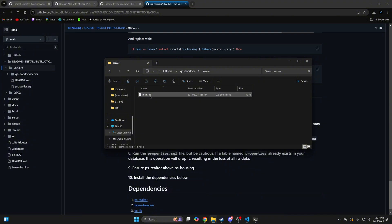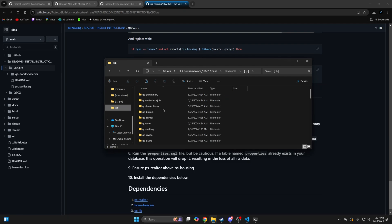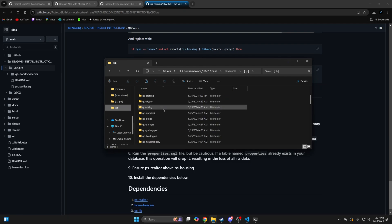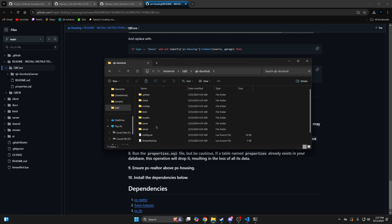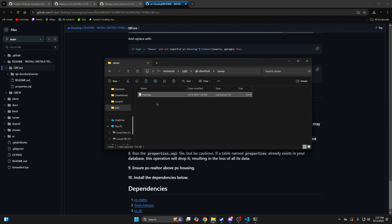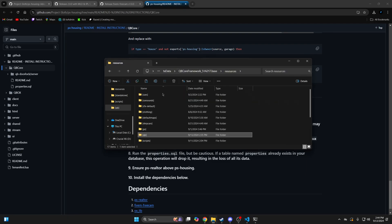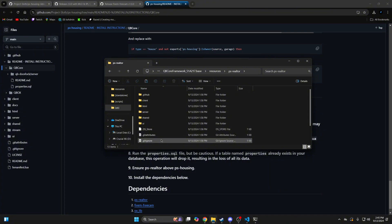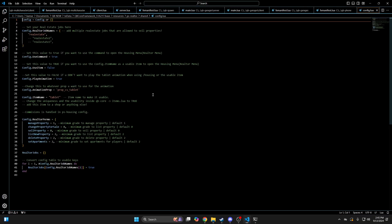Go into the server folder and copy the main.lua. Then go back to the QBi folder and find QBi door lock. Go into the server folder, delete the main.lua, and paste the one you copied. The next thing to do is look at the configs. I'm going to start with ps-realtor, so back to your resources and find the resource folder.